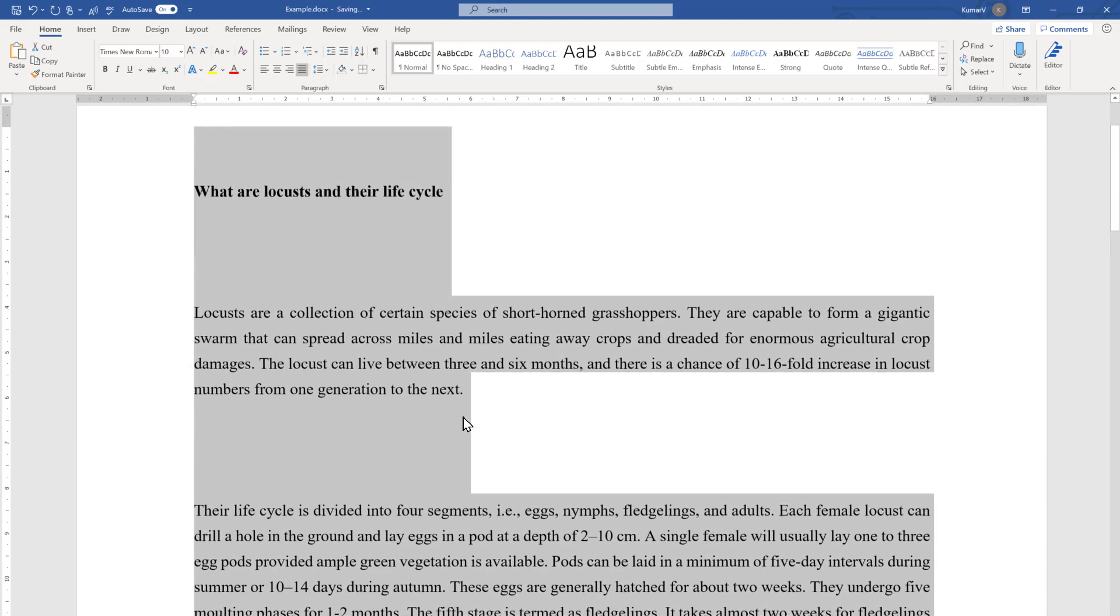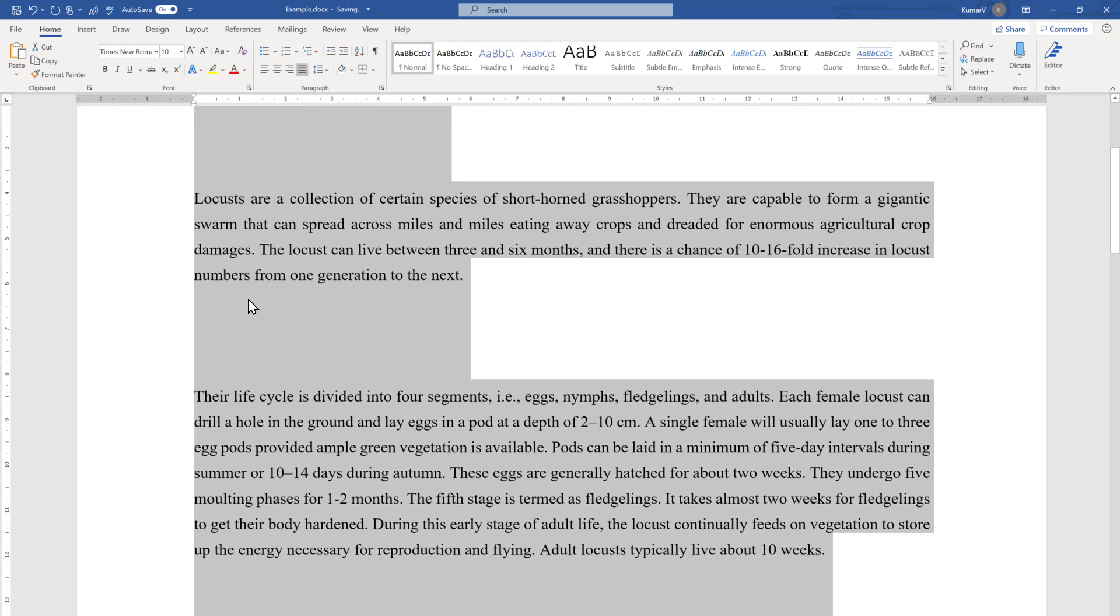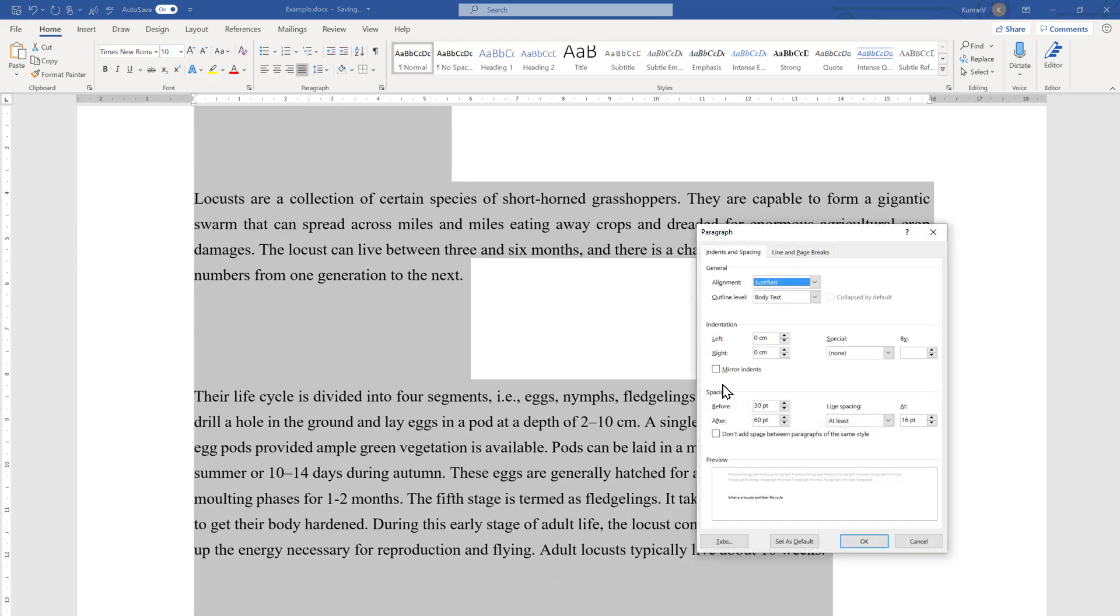You will see the spacing has changed, but the spacing between the paragraphs remains the same, which is still like this. So this is the way we can make changes to suit our preference in terms of line and paragraph spacing.